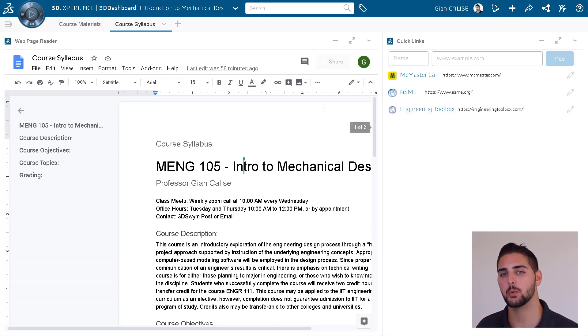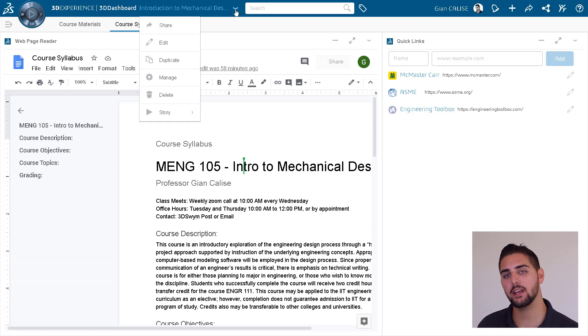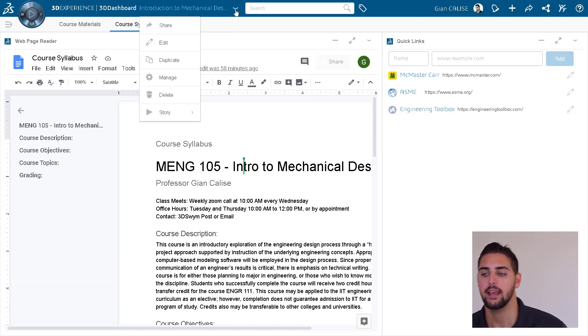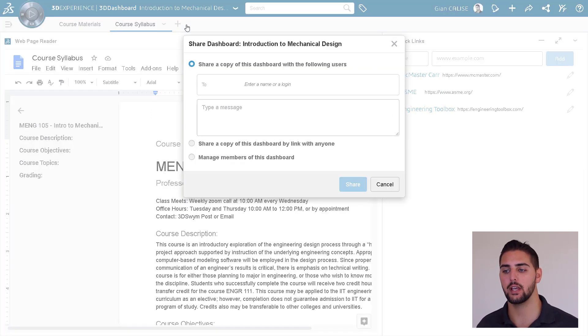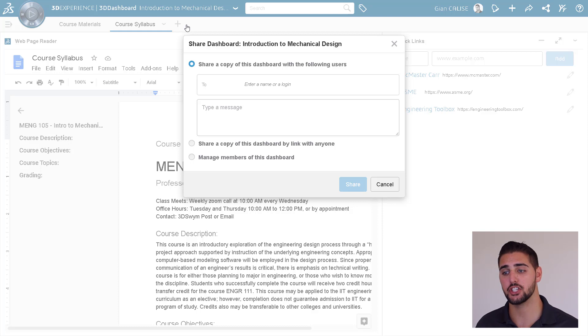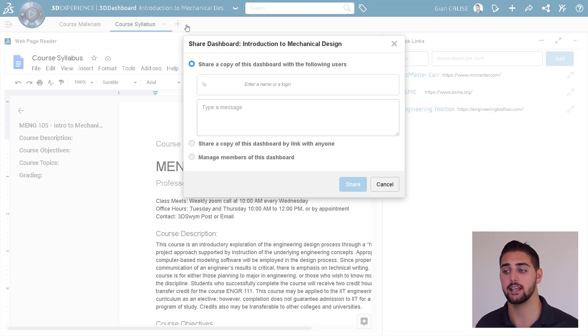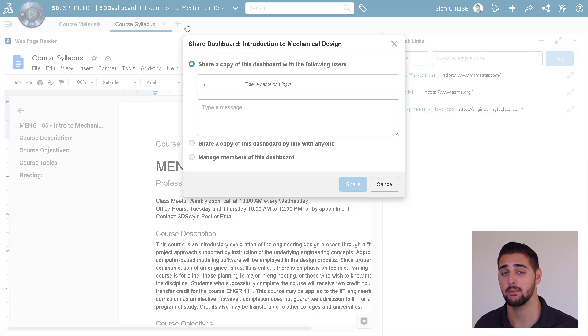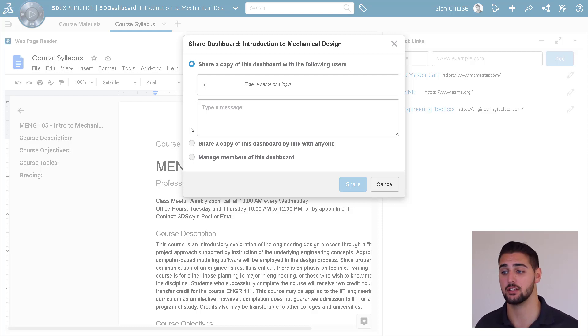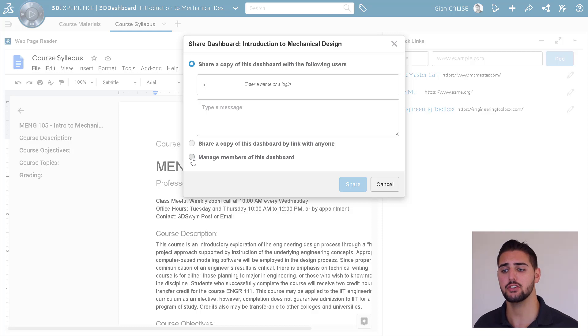Once our course dashboard is complete, we can go into the drop-down toolbar and use the user group that we just created to share it with the class. There are a few options for sharing a dashboard, but in order to ensure that your class sees any edits or updates you make to the dashboard, as well as making sure that your students don't change things in the dashboard on you, let's just use the Manage Members option.